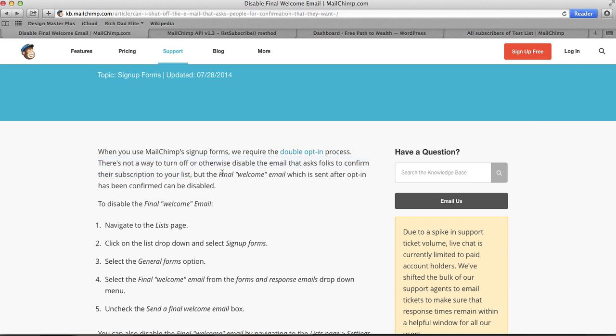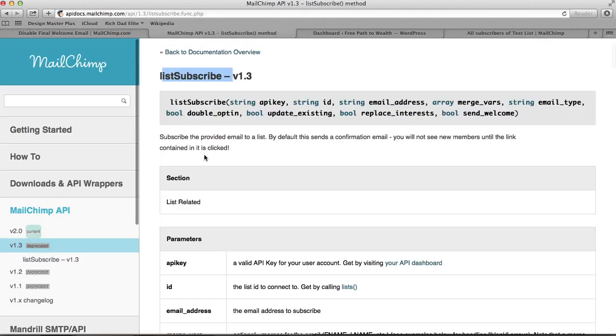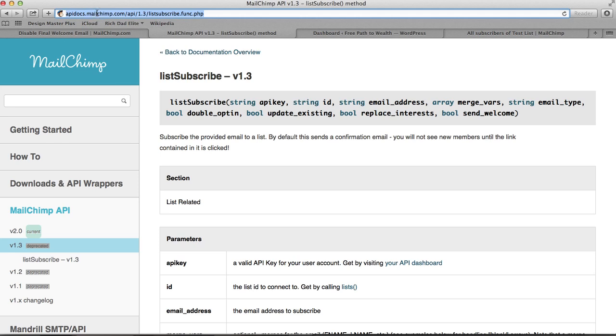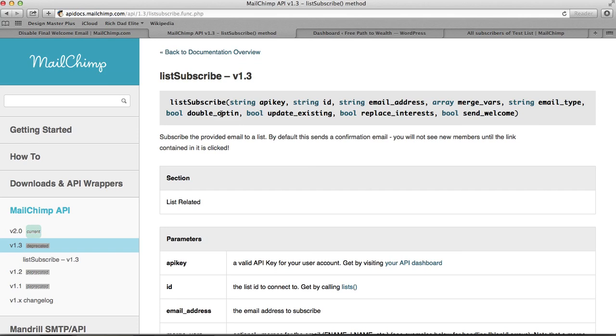But I kept looking because, you know, companies say what they say and they do what they do, but sometimes there's a workaround. So I kept looking and I did find the workaround. I found someone saying use API and modify the list subscribe method. So I looked it up and I found on MailChimp dot com website the list subscribe method in their API documentation. Now this is really quick and easy. You don't need to be a programmer or anything. I'm just showing you this so you could see that MailChimp does allow it.